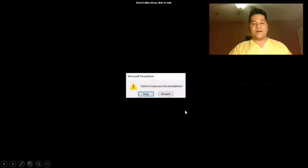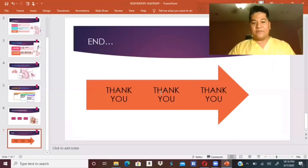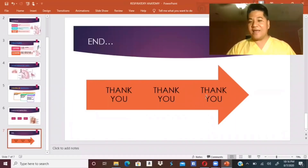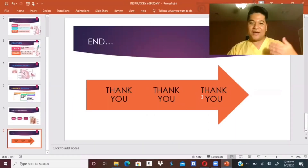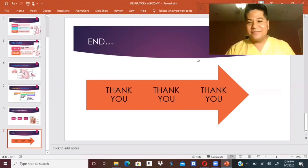That would be all for the respiratory system. Thank you. Have a good day — I hope you learned from that.